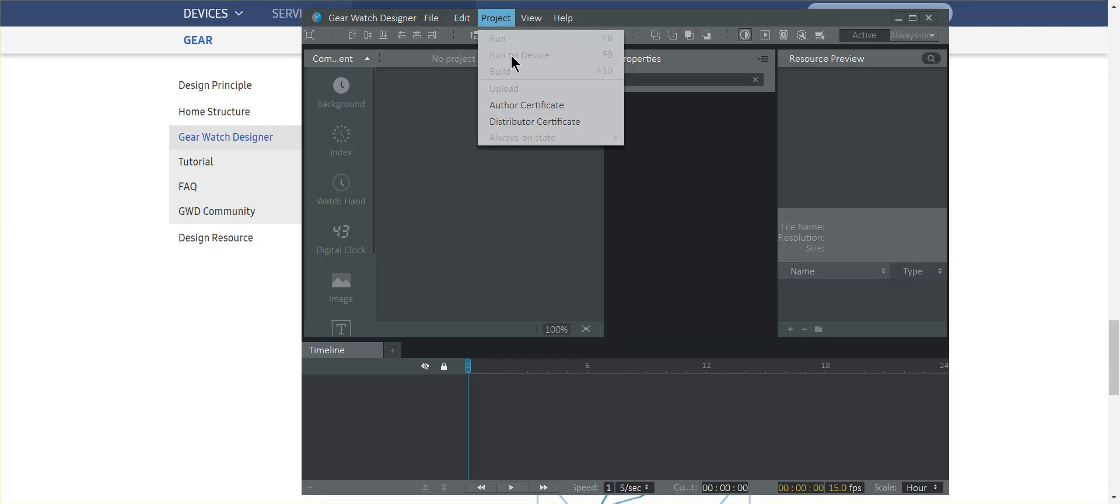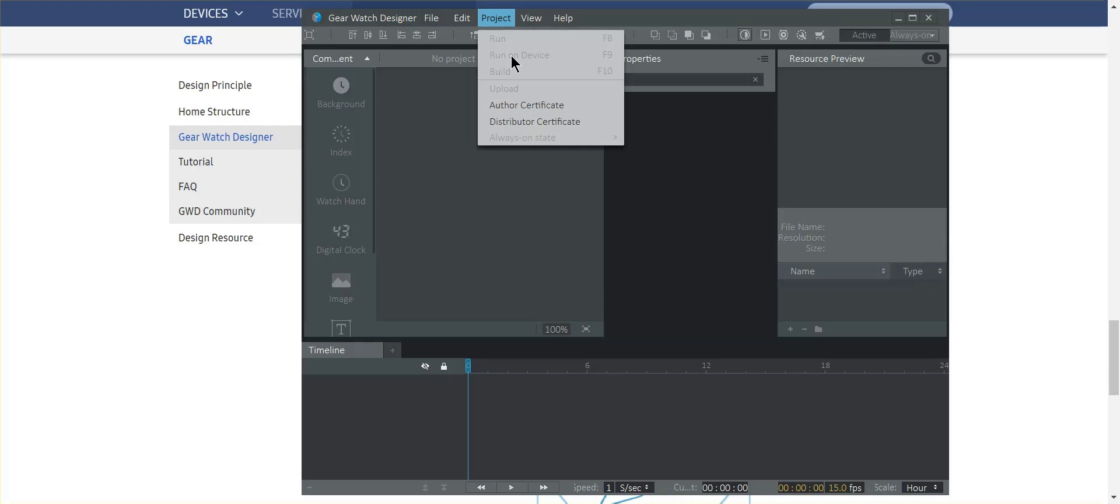Second, what you'll need to do is make sure that under, I believe it's device. Let me double check that. I'm right now looking at my watch. Actually, let me correct that gear info. It's under gear info where you'll go in and you will want to make sure that you enabled debugging. So there's a setting there that's called debugging.